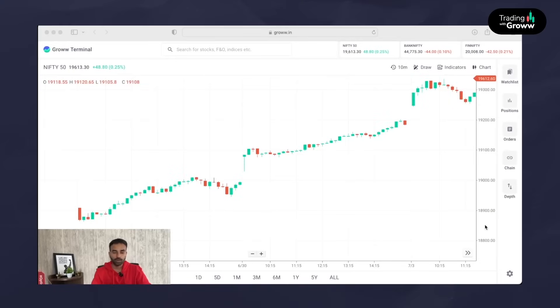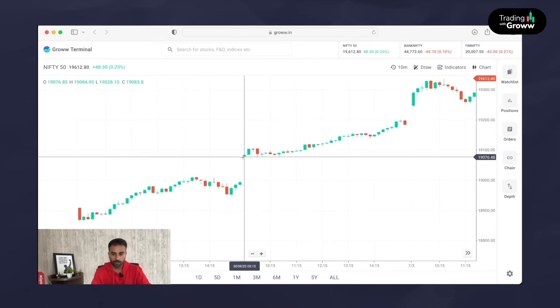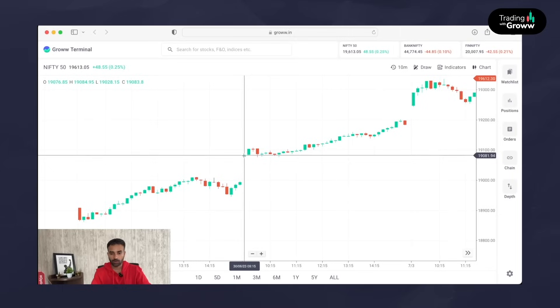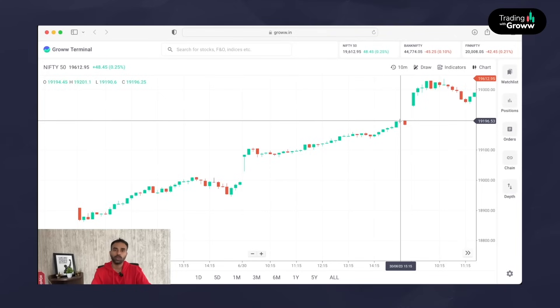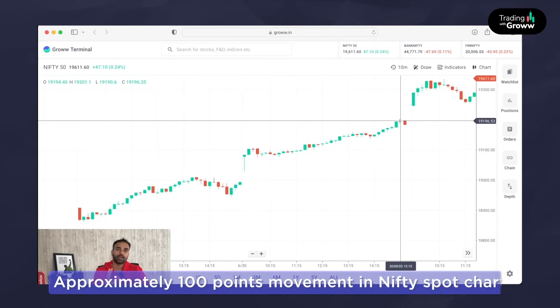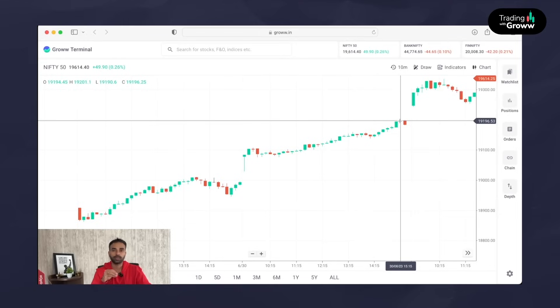That will give you a clear idea of how various strike prices work on a trending day versus a non-trending day. Let's take an example of Nifty on the 30th of June chart, where Nifty moved almost from 19,080 levels to almost 19,200 — approximately 100 points of movement with respect to Nifty spot. We'll see how various strike prices — in the money, at the money, and OTM options — moved on that day for the same 100-point movement.